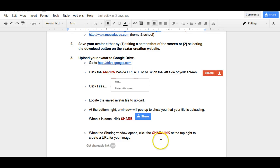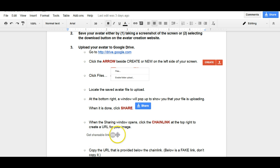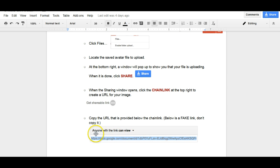When it pops up, you'll see a chain link. And you're going to want to click that button. It'll turn green once you click it. And it will also give you a new URL address for your picture. And you need to make sure it says anyone with the link can view. So you will right click the link and select copy.